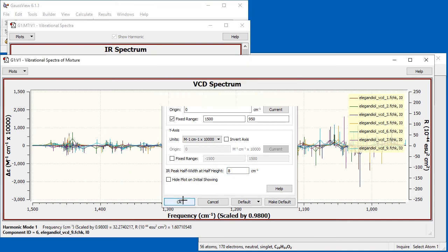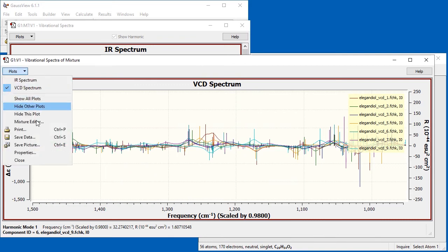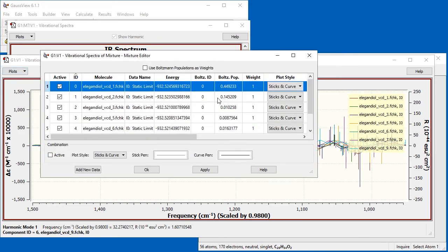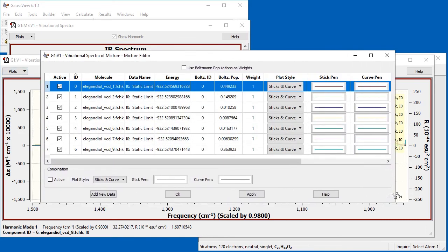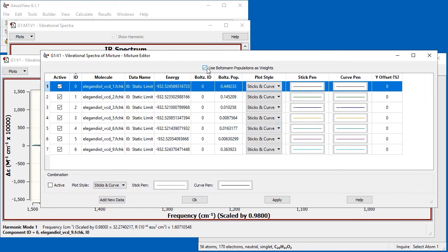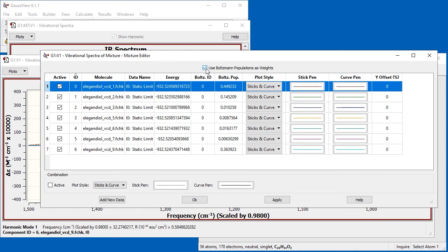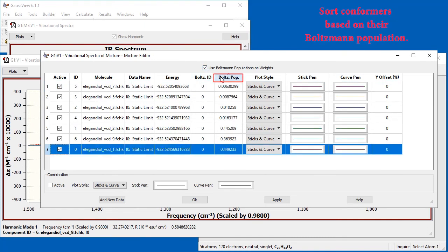Next, we open the Mixture Editor in order to produce the computationally averaged curve. First, we check Use Boltzmann population as weights. This applies weightings based on each conformation's free energy. We can see that the three lowest-energy conformers will dominate the Boltzmann averaged spectrum.